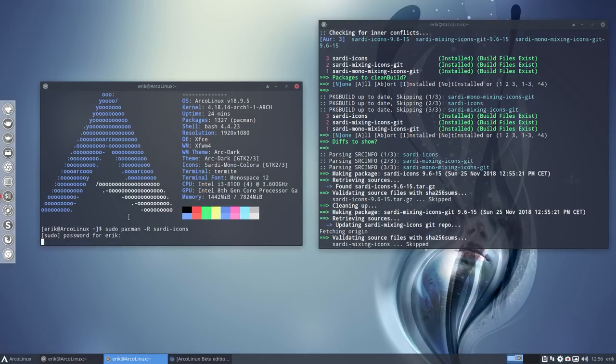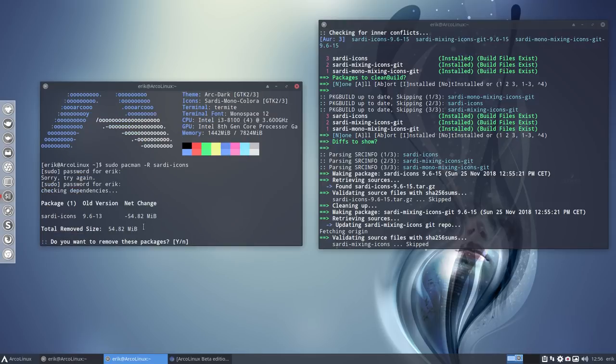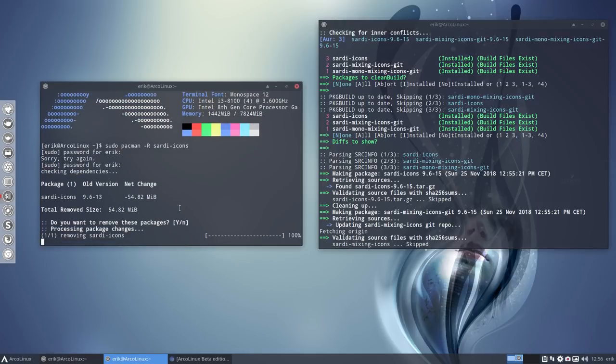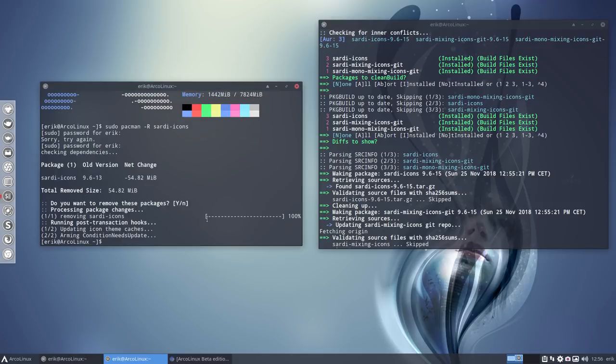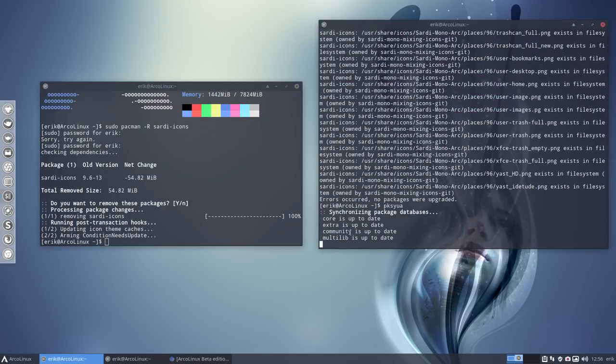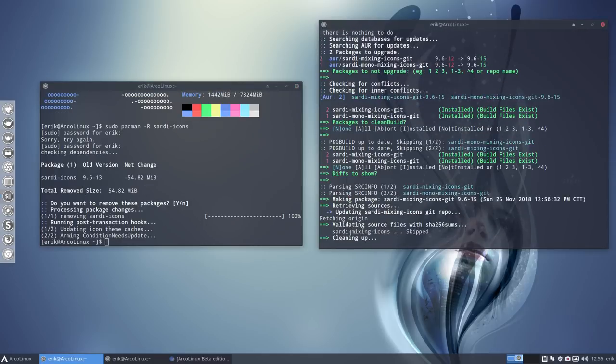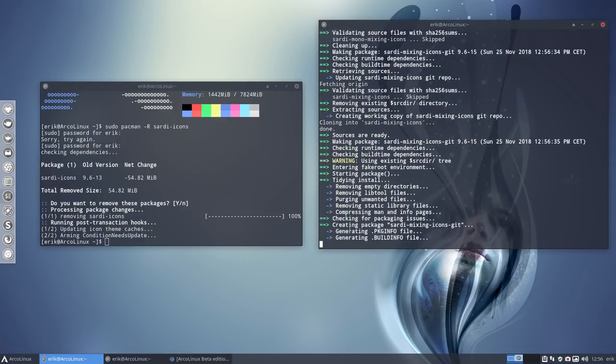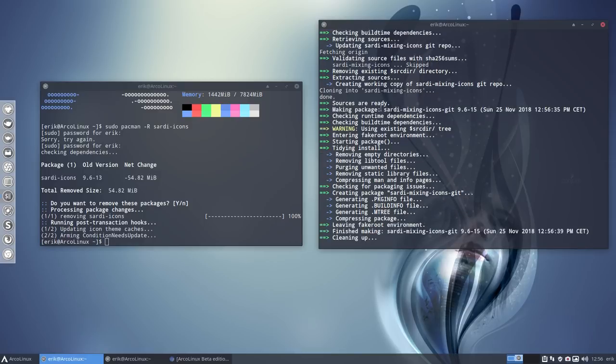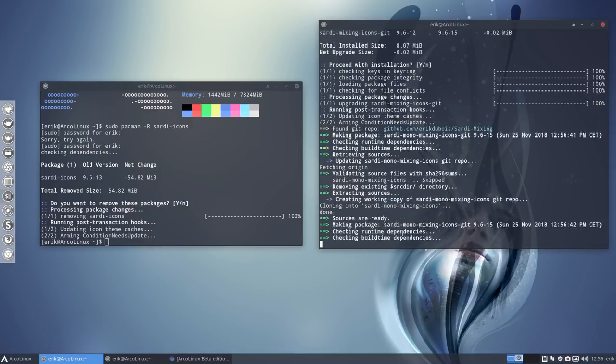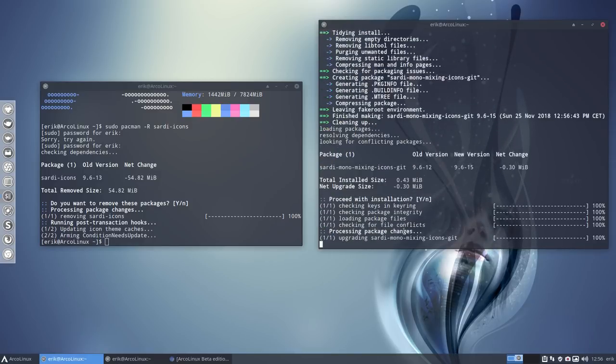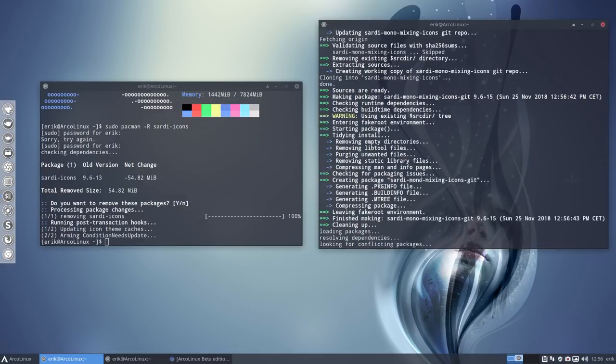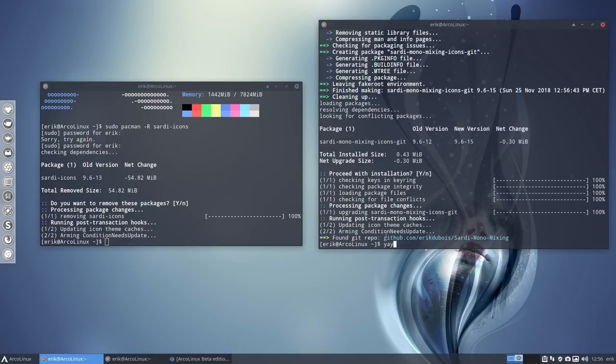I'm going to get rid of those. So if I remove the Sardi icons and then again ask to update everything, then everything should be fixed. Because these updates, the Sardi mixing things here, these two mixing guys. Well they will be installed for one. But you see, not upgrade. So I have deleted something and that something is in the Sardi icons.